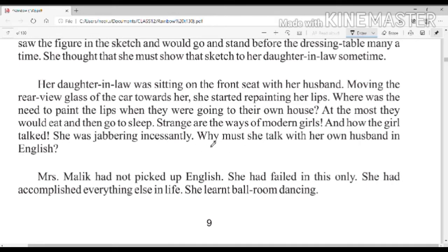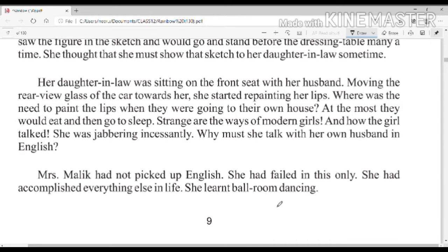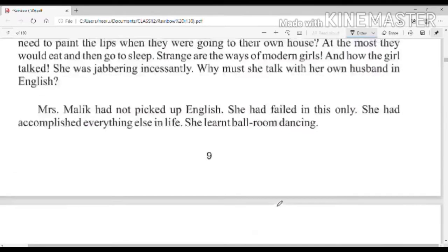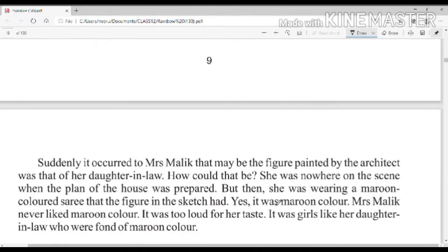Mrs. Malik सोच रही है कि अपने husband के साथ English में बोलना कहाँ ज़रूरी है। Mrs. Malik को English नहीं आती थी — she had failed in this only. She had accomplished everything else in life. She even learnt ballroom dancing, but English she could not pick up.